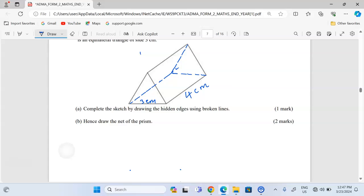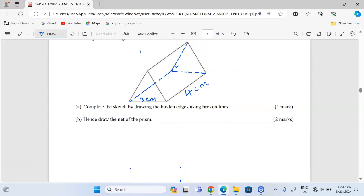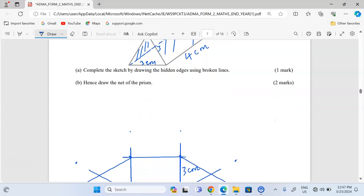What remains is to show the rectangular faces. The face on the sloping edges is rectangular, together with the equal one on the other side, which is also rectangular. These are measuring four by three — where this side is three centimeters. So I need to draw a rectangle of three by four.